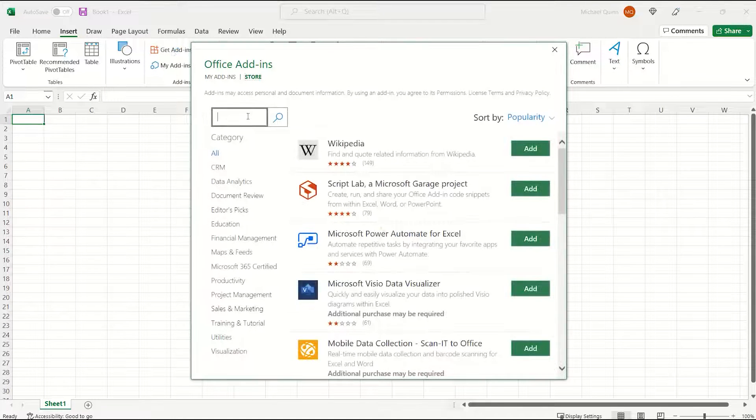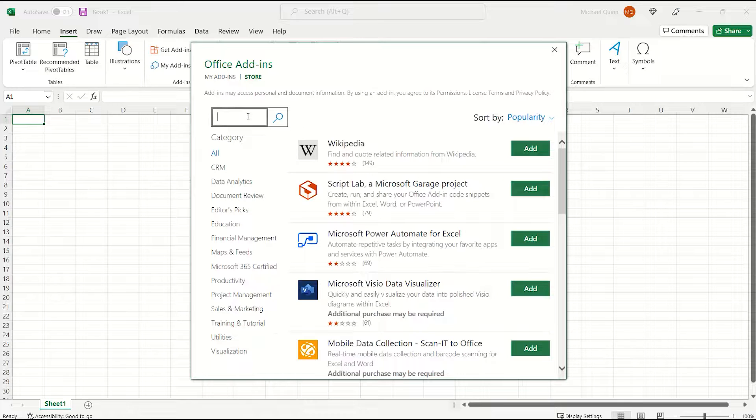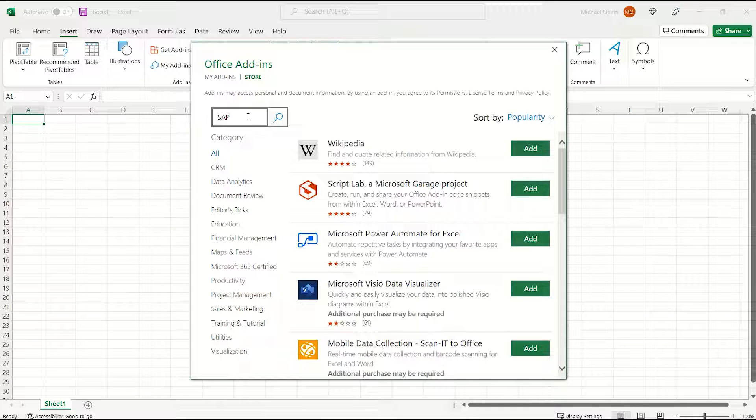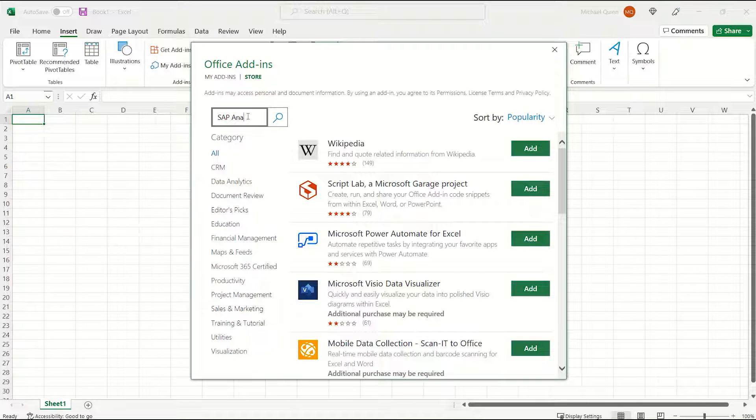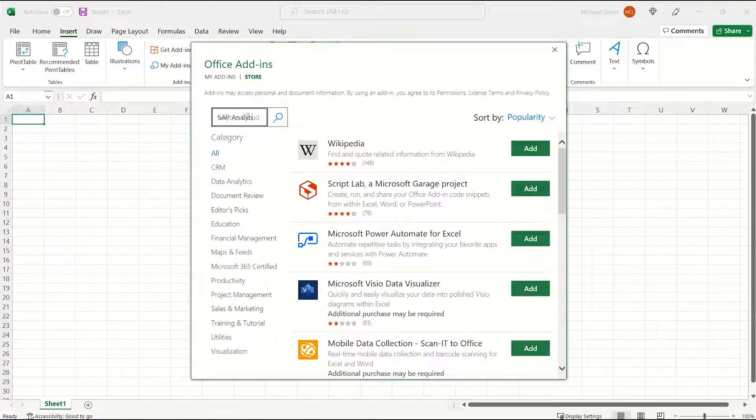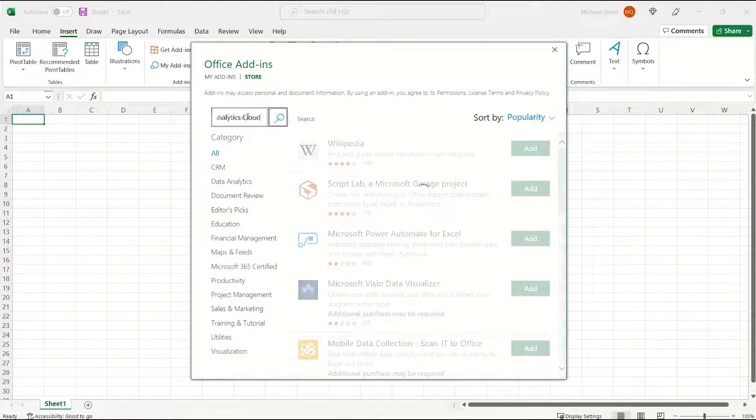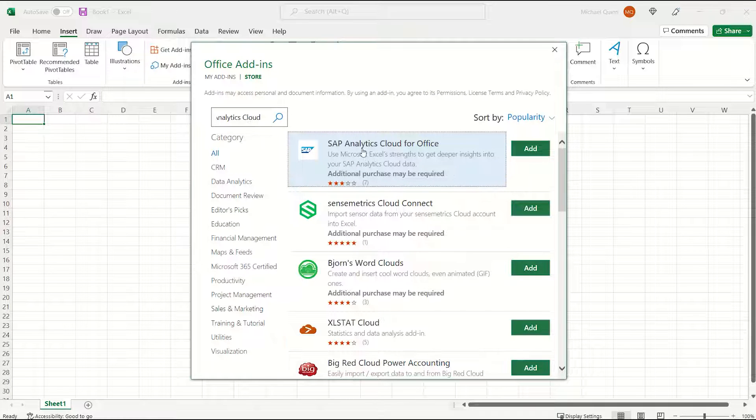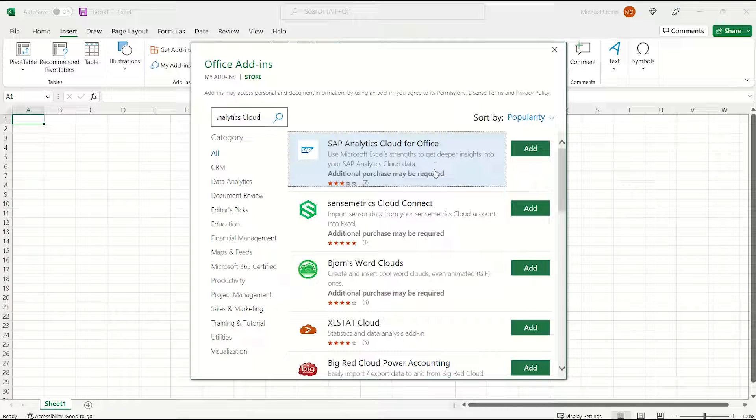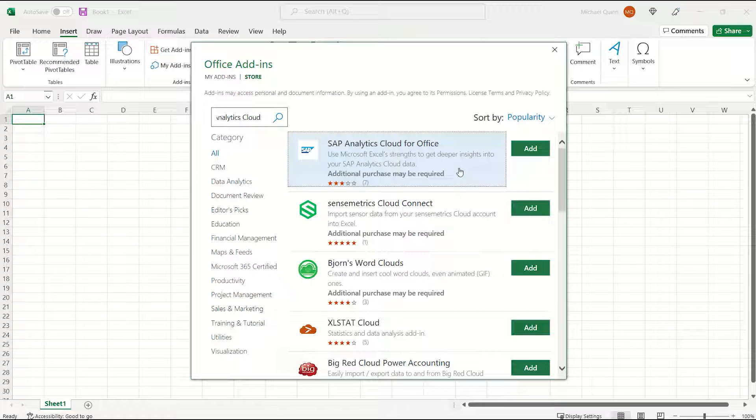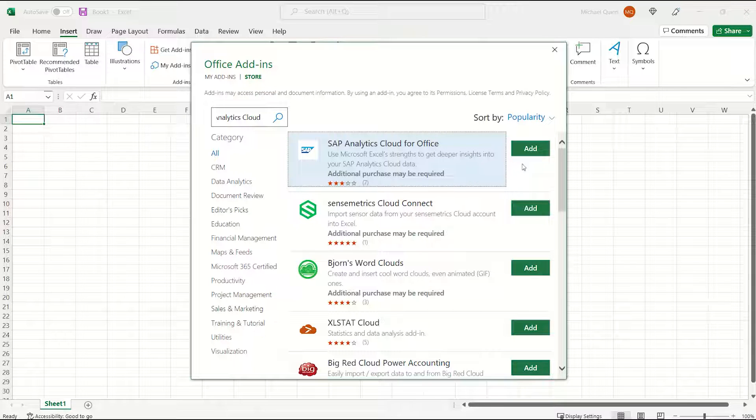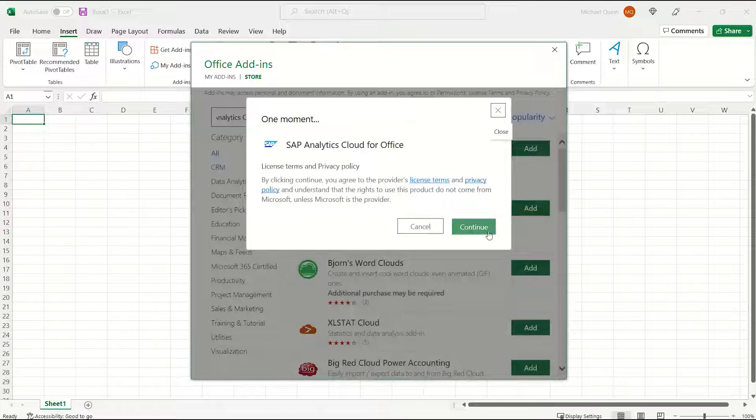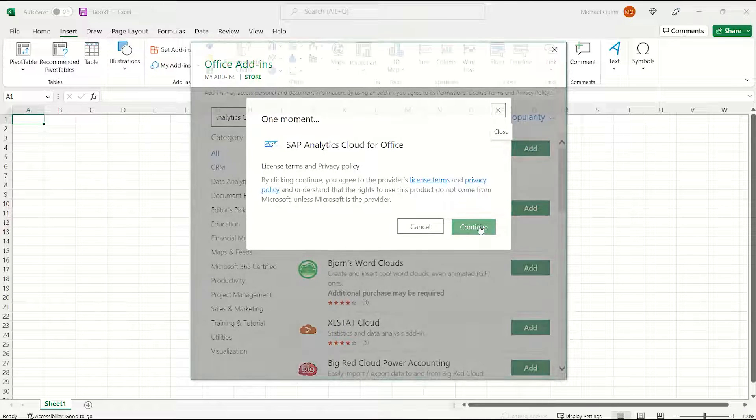In the search, type SAP Analytics Cloud, hit Enter, and you'll see the choice and select SAP Analytics Cloud for Office. Choose Add, and Continue.